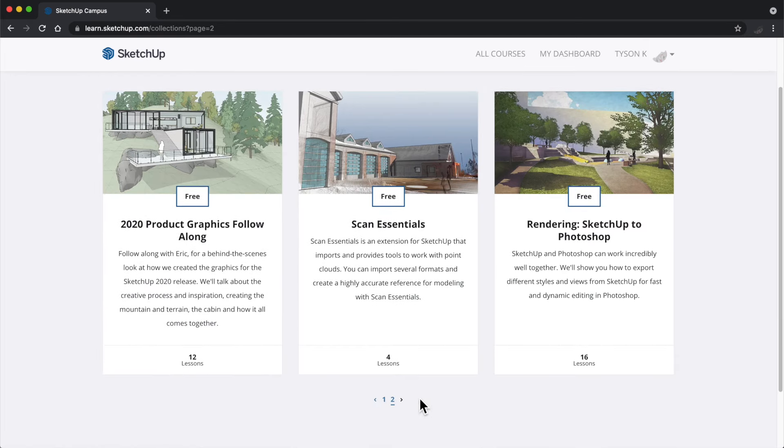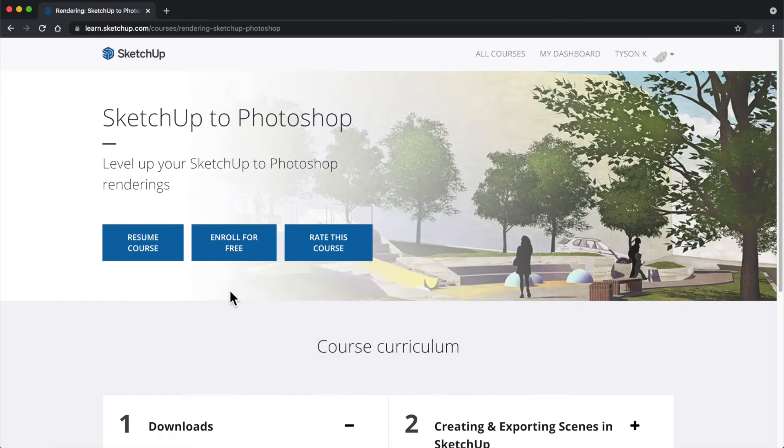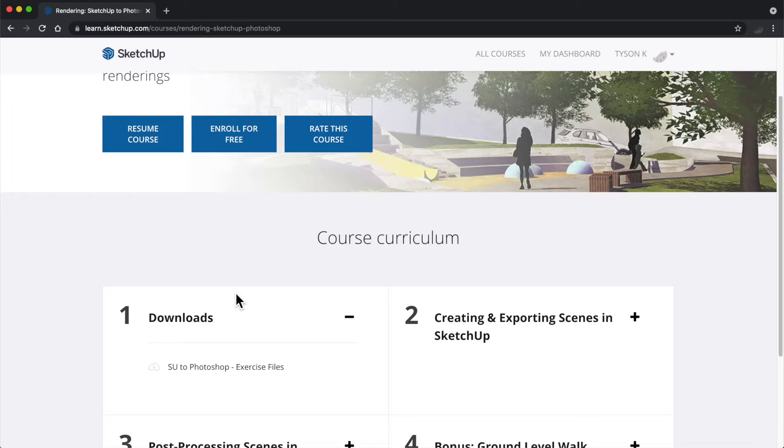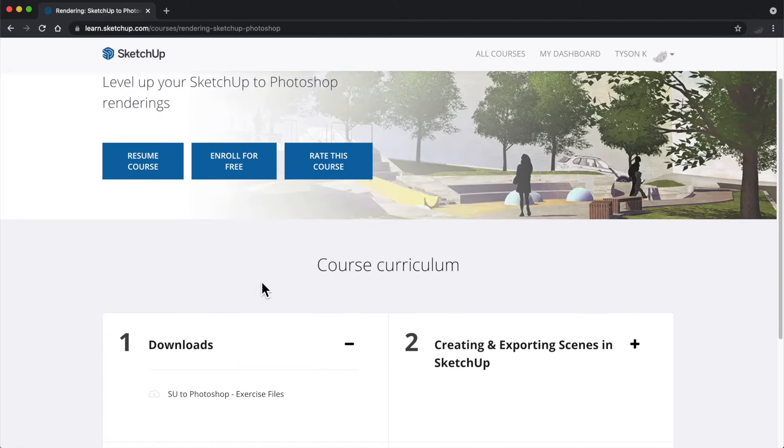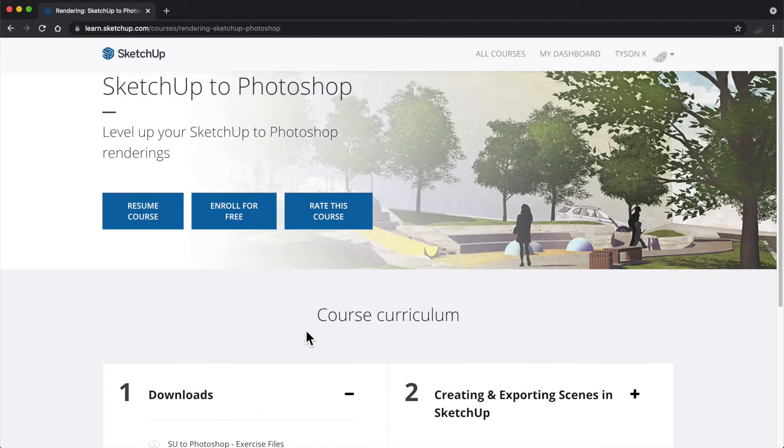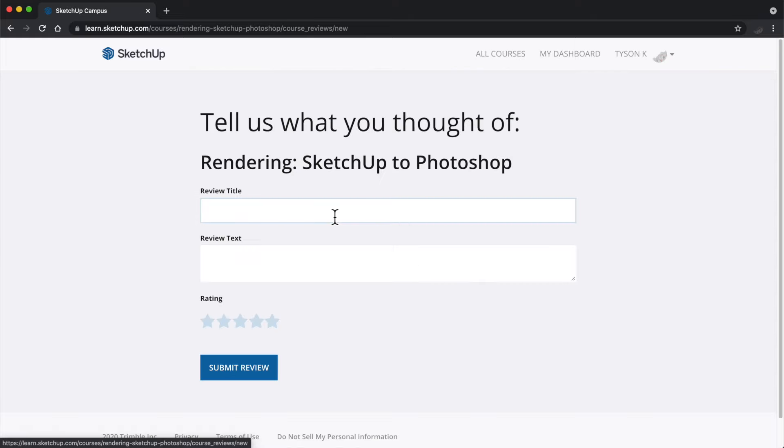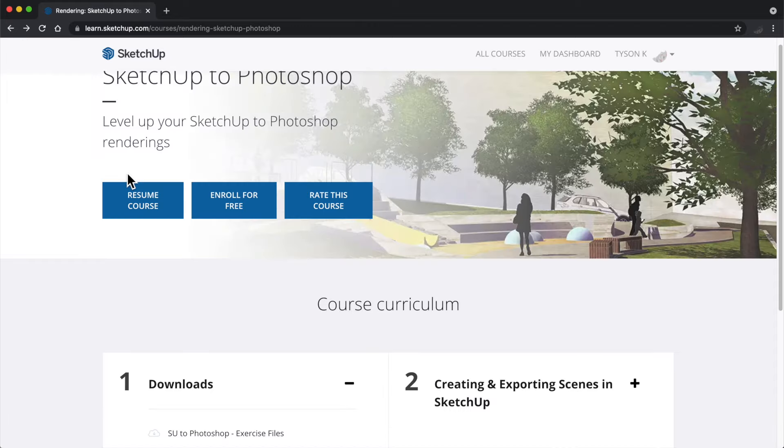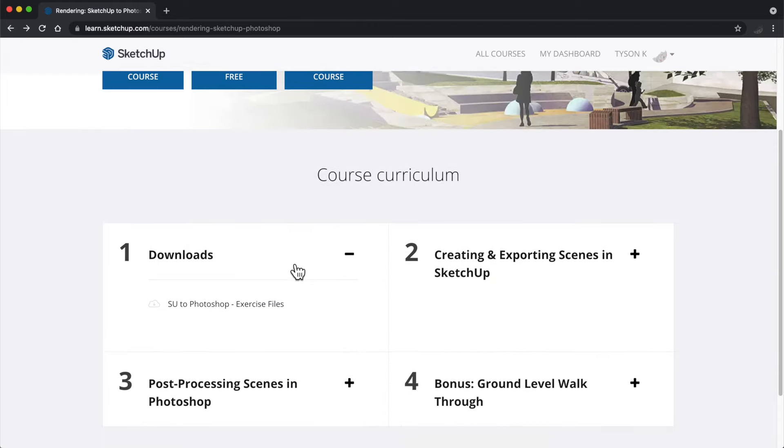We are continually building this library of courses, so check into Campus frequently and be sure to leave us your reviews and suggestions for future courses so we can continue building Campus based on the community feedback. We want this to be an amazing resource for you.